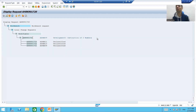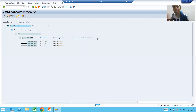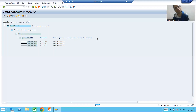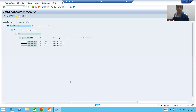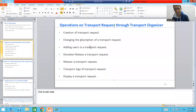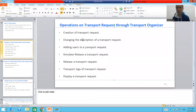I will create a program and save it into this transport request, then move on to further operations. To summarize what we covered: creation of a transport request, changing the description of a transport request, and adding users to a transport request.